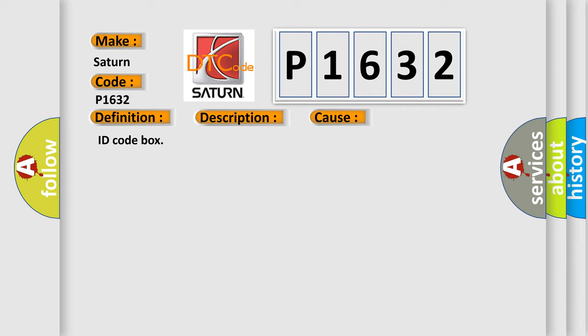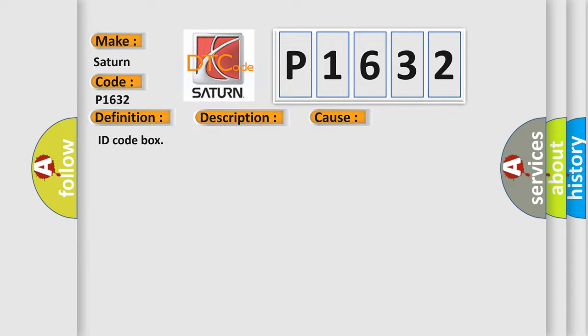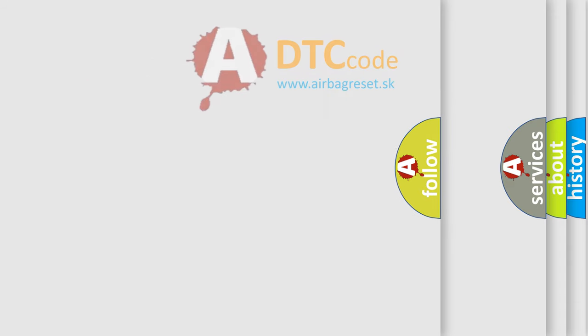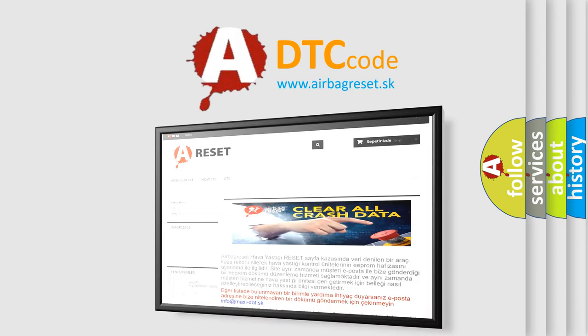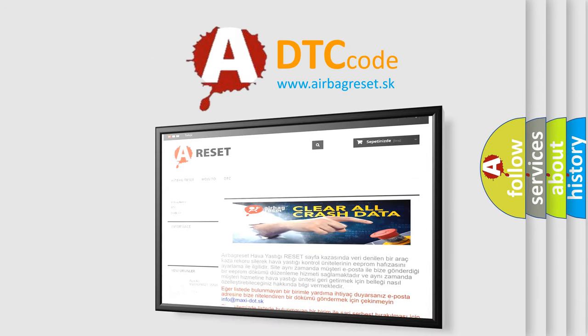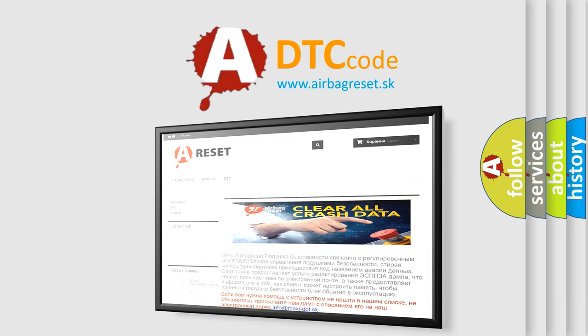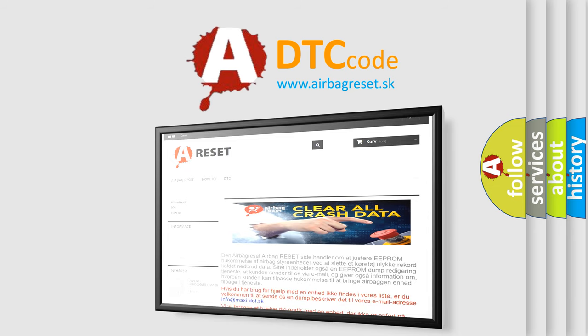The airbag reset website aims to provide information in 52 languages. Thank you for your attention and stay tuned for the next video.